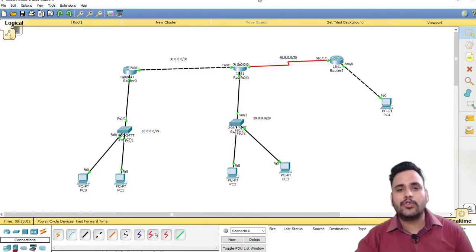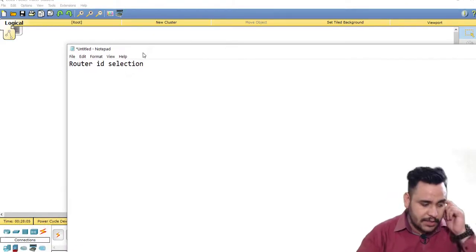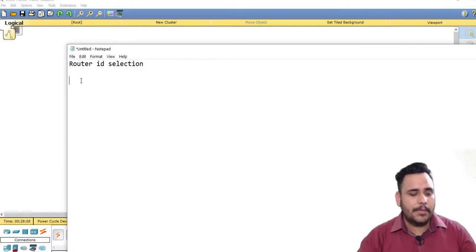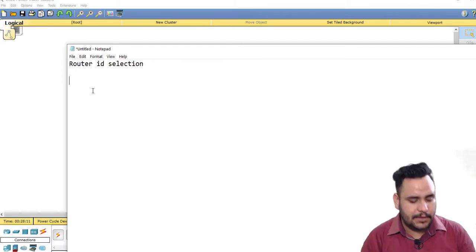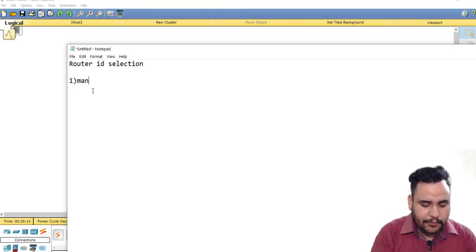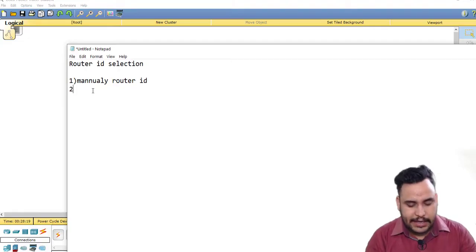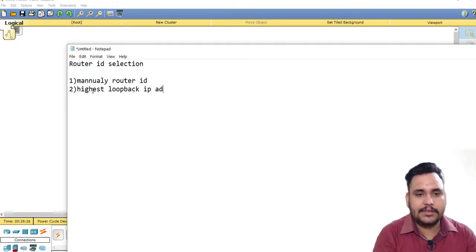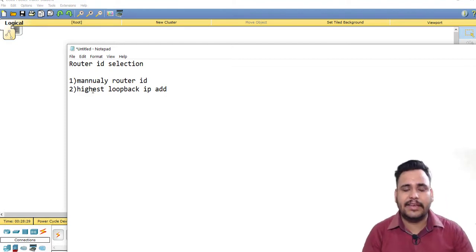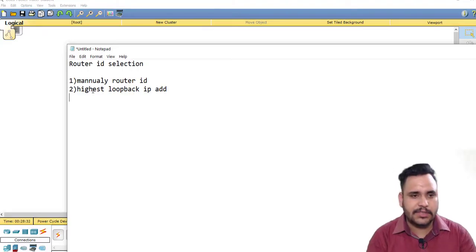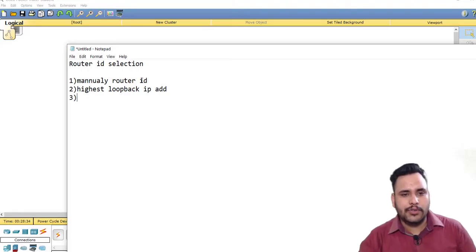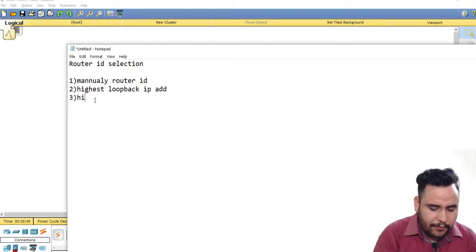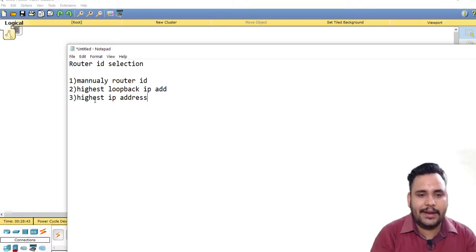Now, how to choose a Router ID — we have three steps. First, you can manually configure the Router ID. Second is the highest loopback IP address — we are not using any loopback IP address here, but in this video we will. Third, if you don't choose a manual Router ID or a loopback IP address, then by default the highest IP address of any non-loopback interface will become your Router ID.